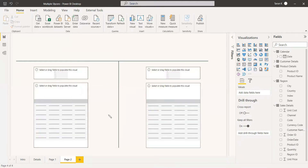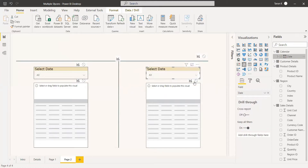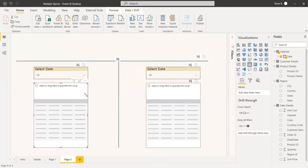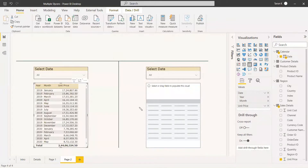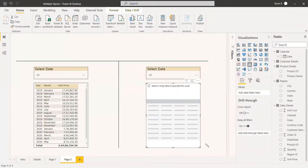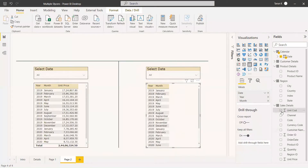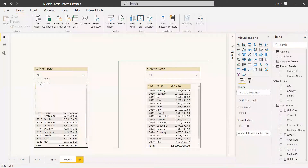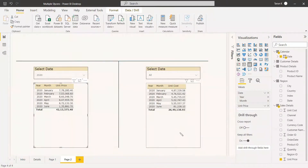This is the way you can use two slicers in a single page with different filters. In the second example, we are going to take the date and unit price in the first table, and the date and unit cost in the second table. We select 2020 and both tables got filtered to 2020. But the second slicer is showing all — it's not reflecting the selected value of 2020.